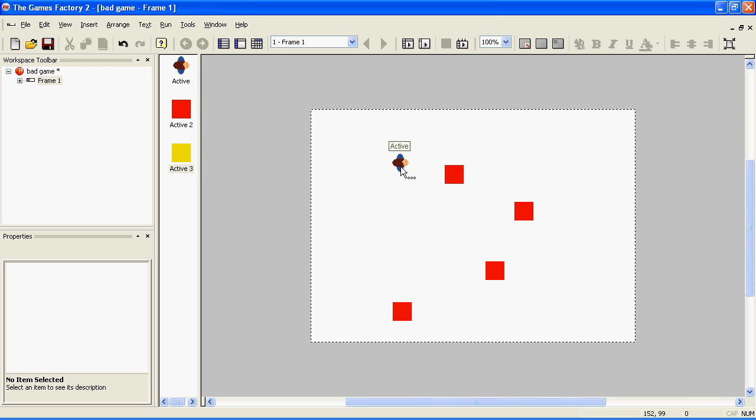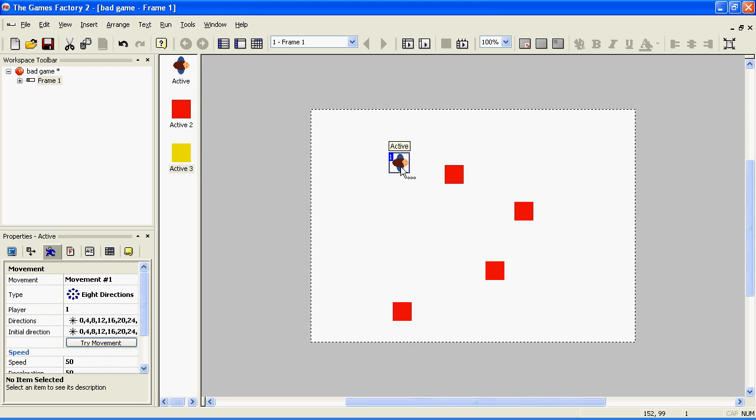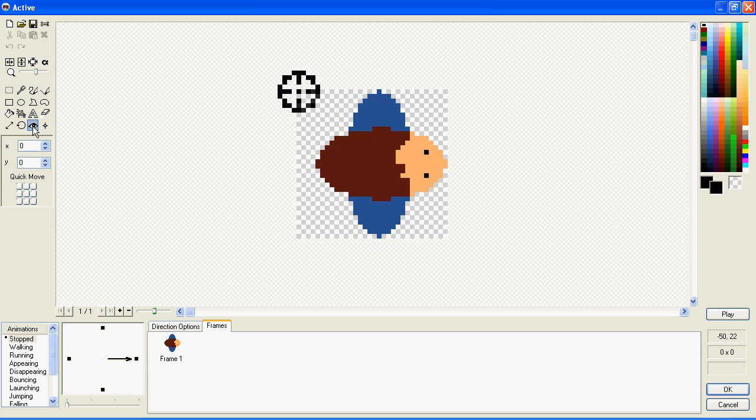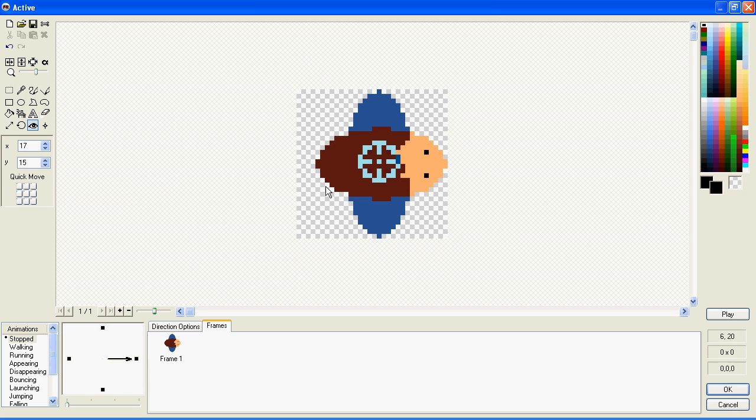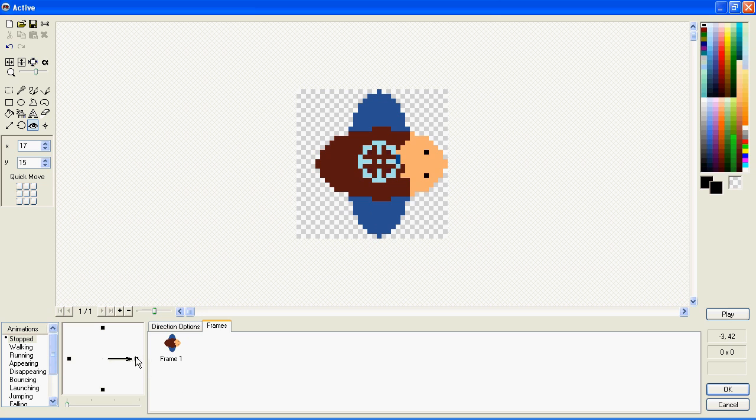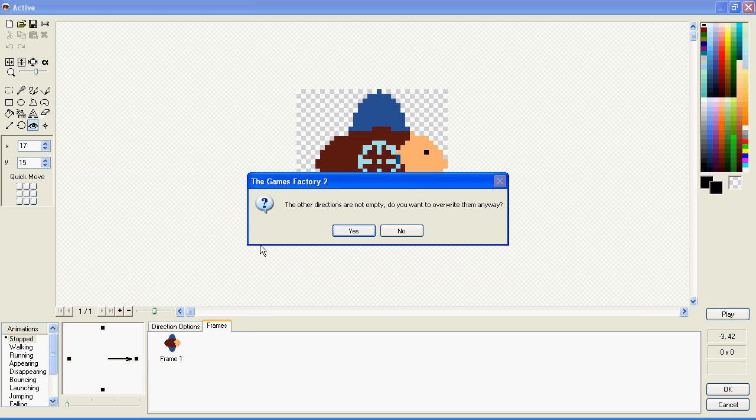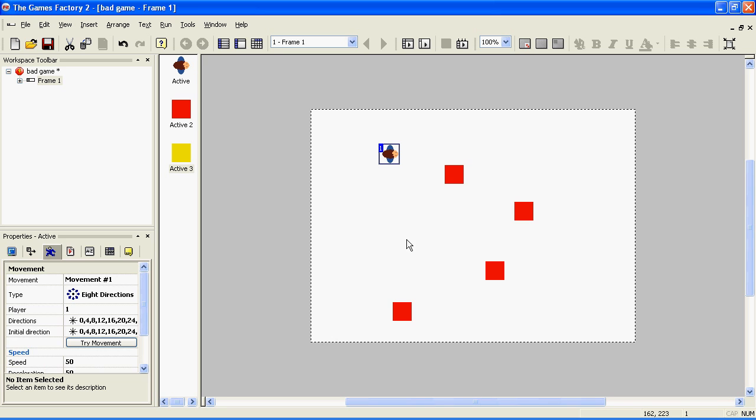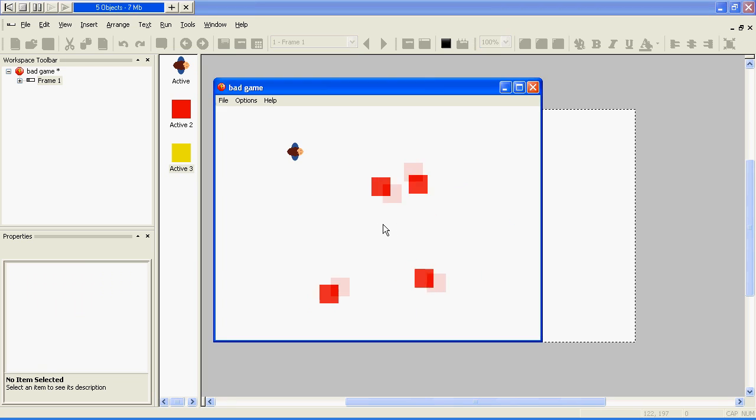Now, this is due to where the Hotspot is on his character. Click on the Hotspot tool and click on the middle of his body. This is the point around which he'll rotate, so it's important to be in the middle of his body. Apply it to all directions,